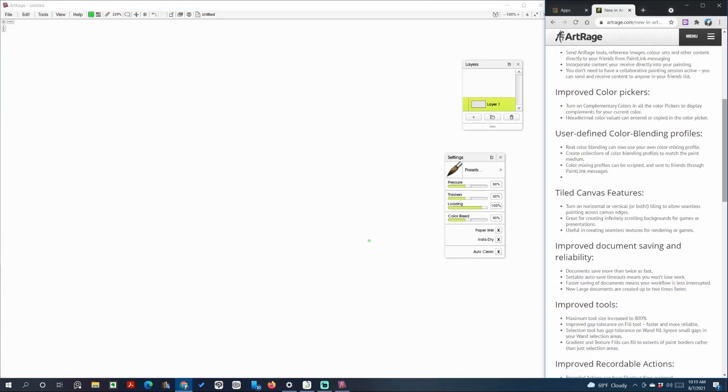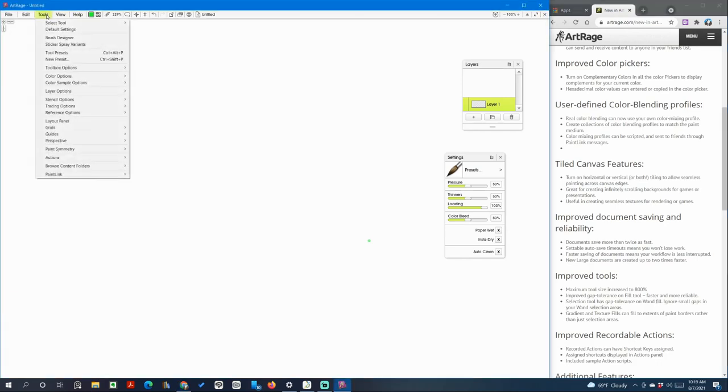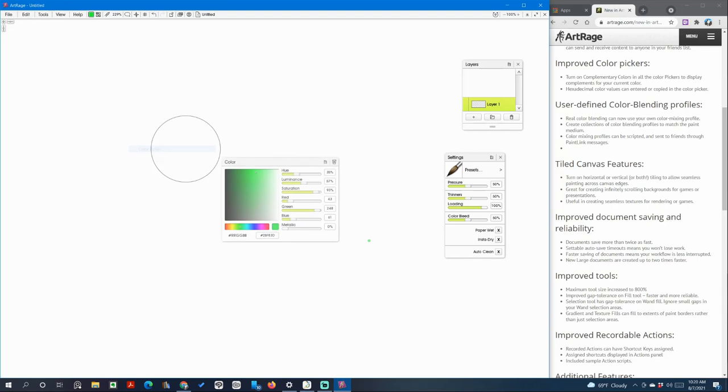And then we're going to skip to improved color pickers. So improved color pickers, where can I find that? That's usually in color options, color picker.